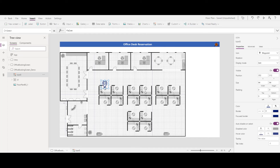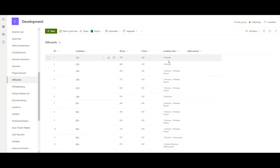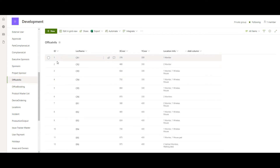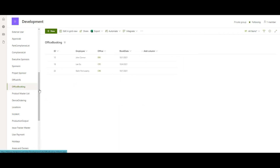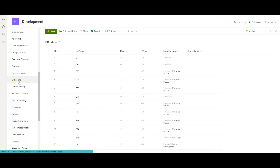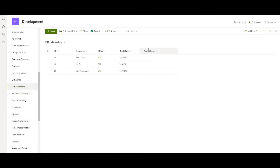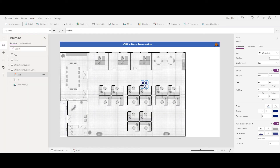You can adjust coordinates using small formulas. Each desk needs its X and Y coordinates measured, then stored in a data source. I'm using SharePoint since it's easy to access with Power Apps. Each desk has an ID, name, X and Y coordinates, and other desk information. The second list is 'Office Booking', which stores which employee booked which desk and what date — just those three pieces of information. Office Info is the master list, and Office Booking stores the booking records.